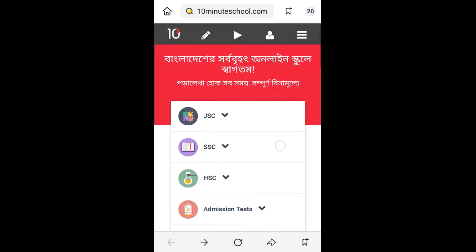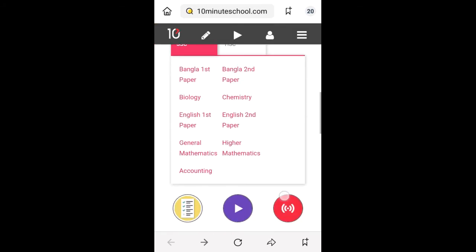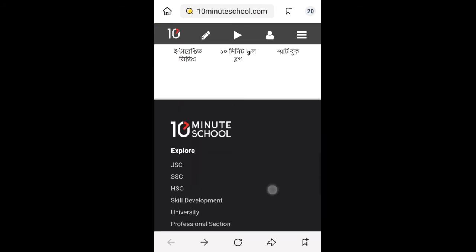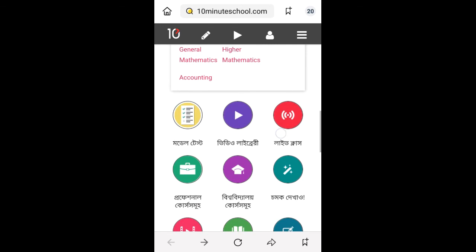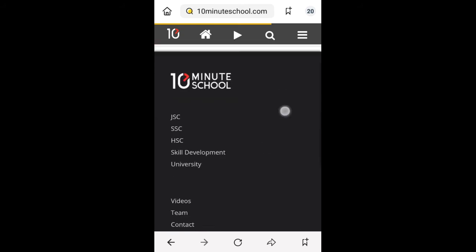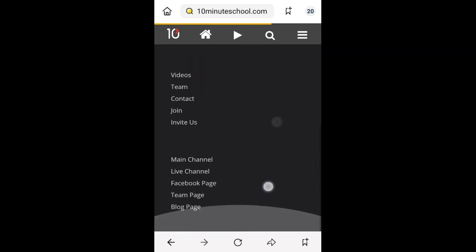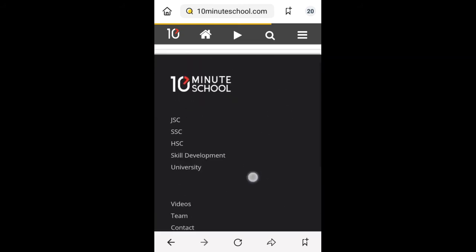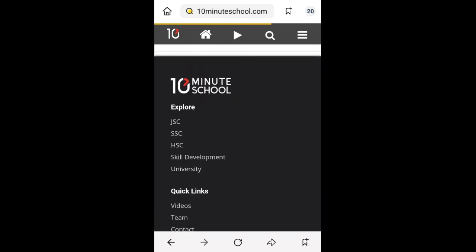Now you can download all kind of videos, like video library, skill development. I'm just showing you one download.